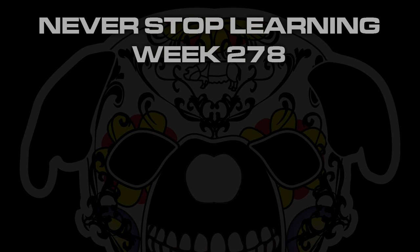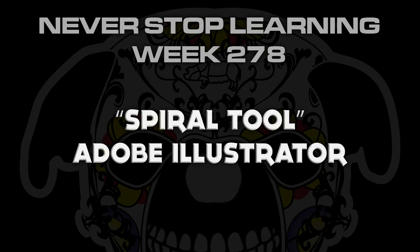Never stop learning week 278. We're going to take a quick look at the spiral tool in Adobe Illustrator CC 2015.